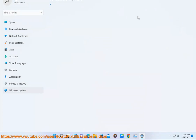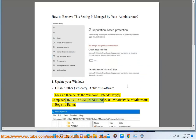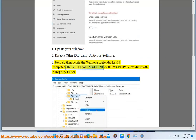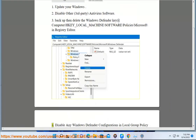Step 3, backup and delete the Windows Defender key at: Computer\HKEY_LOCAL_MACHINE\SOFTWARE\Policies\Microsoft in Registry Editor.